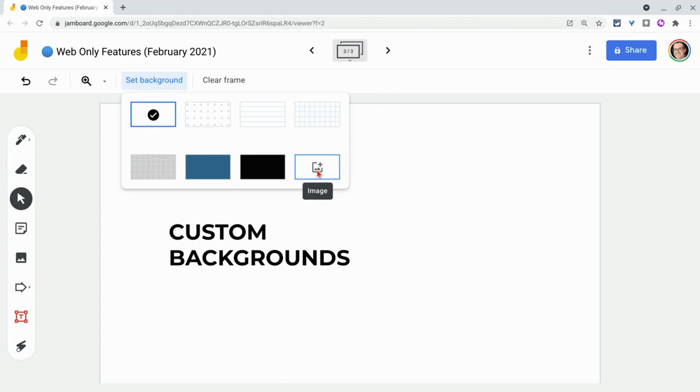So that's three features of Jamboard on the web that are exclusive to Jamboard on the web. If you have any questions about this, please comment below or tweet me at Tom E. Mulaney. Please like, share, and subscribe. Thank you so much for watching.